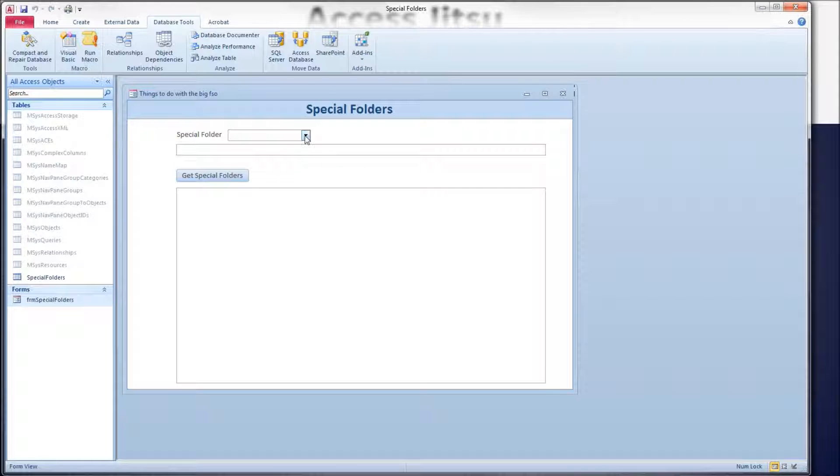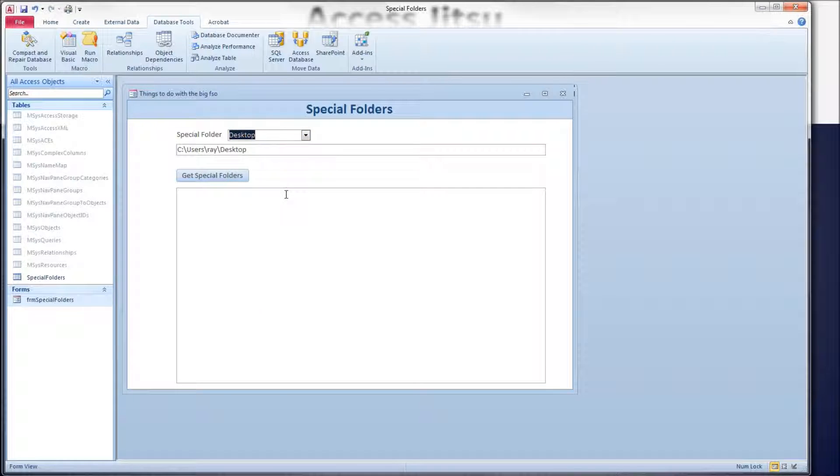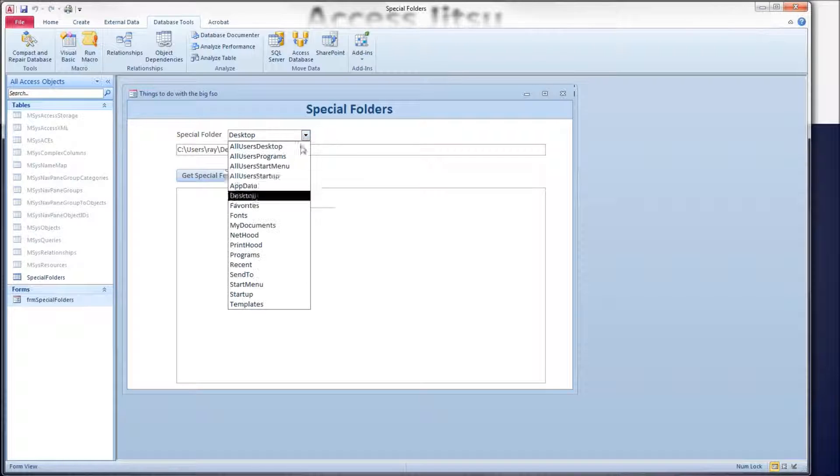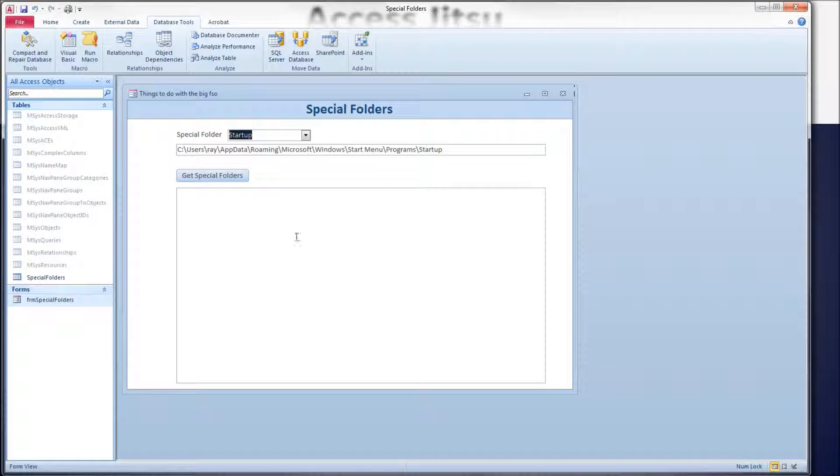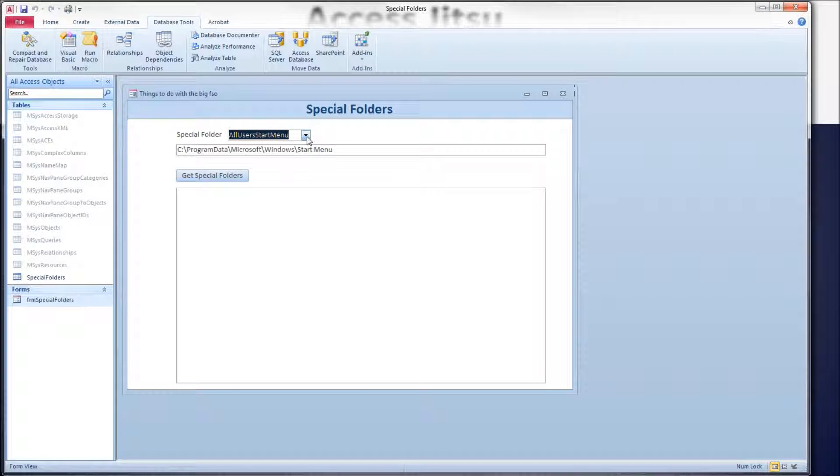What I have in this form is a combo box, and when we select a special folder we want to see, the path to that folder is populated here in this text box. There's quite a few of them here for us to get at.